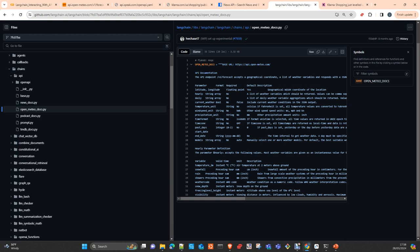The base URL, the API documentation is also adding here the endpoint, version one forecast, and all these parameters. This is the information that we are going to pass as context to the LLM, and the LLM will analyze this and create a correct GET request to this API.